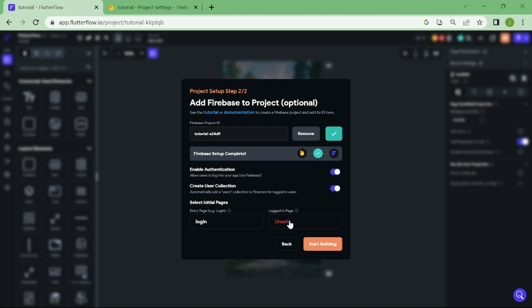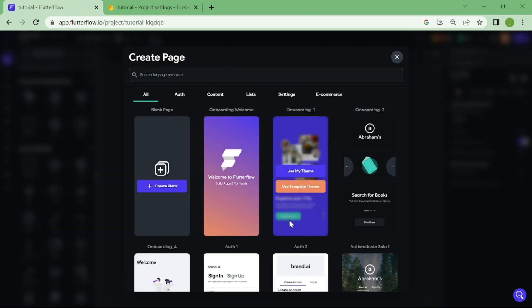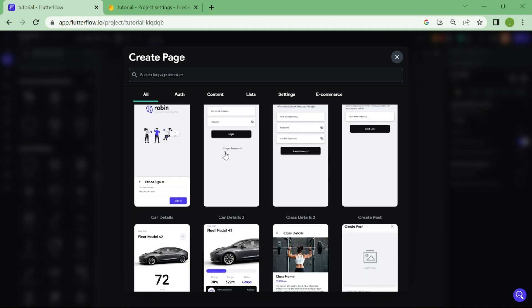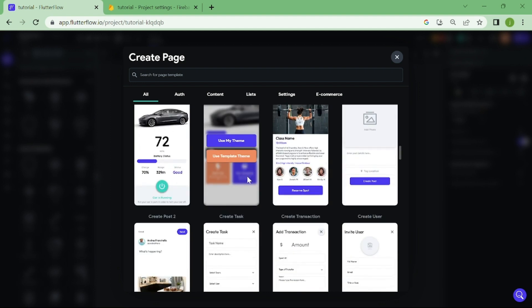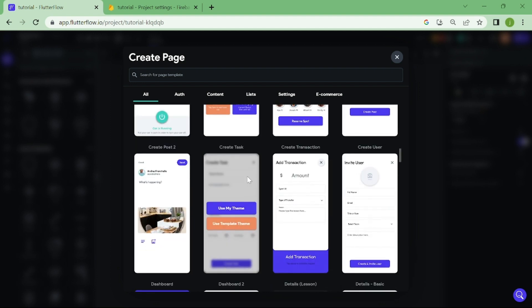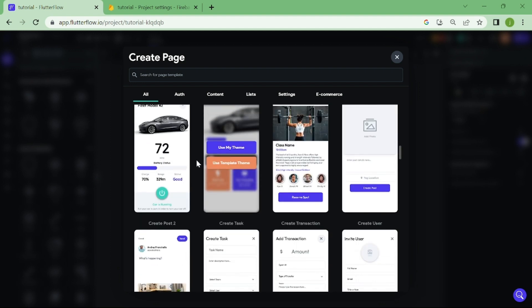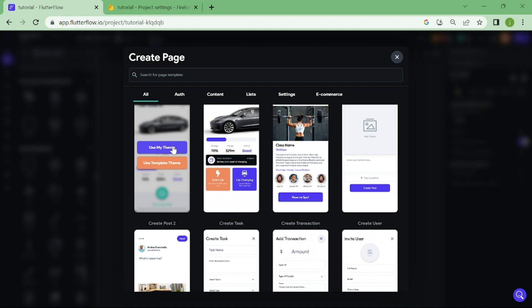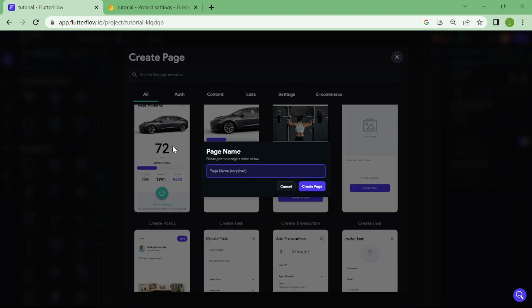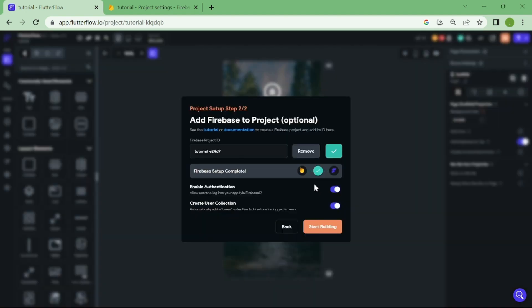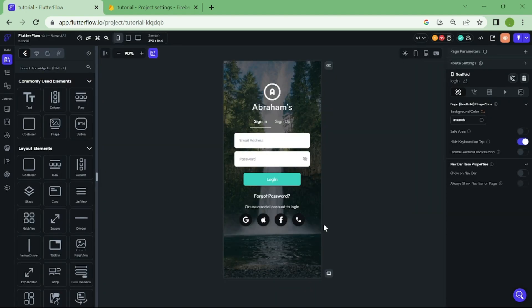Now, we need to pick our home page. Let's choose this one. When that's done, click on start building.